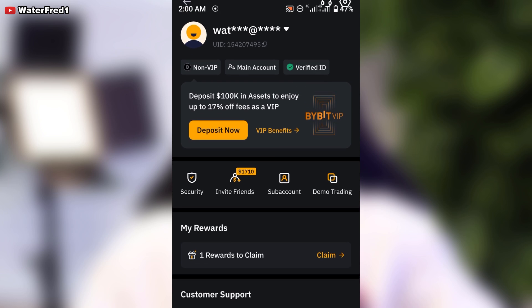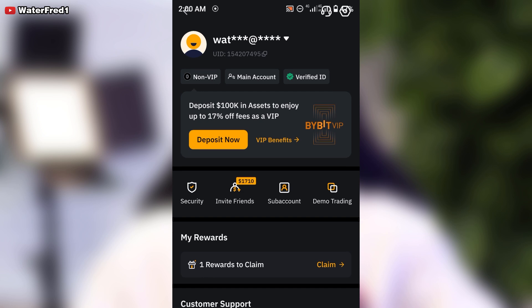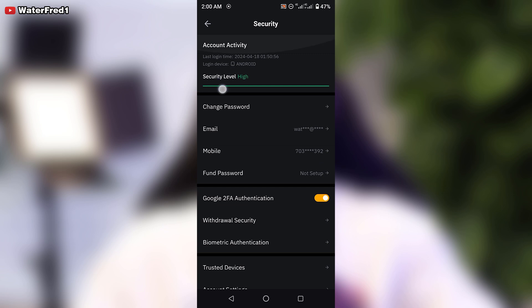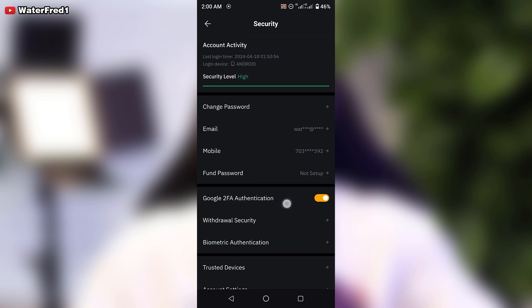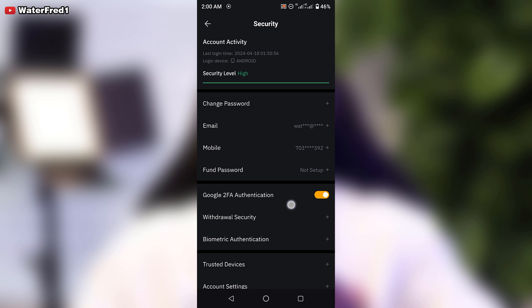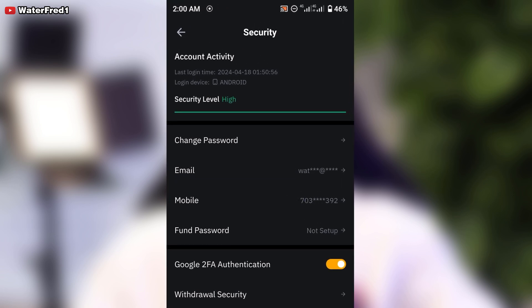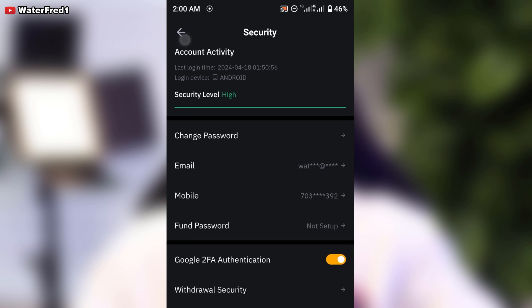I highly recommend that you verify your account — you can see I am already verified. Also click on 'Security' and make sure your security level is high. Turn on your two-factor authentication with your Google Authenticator app, add your phone number, verify your email, and you can also add a phone password if you wish.